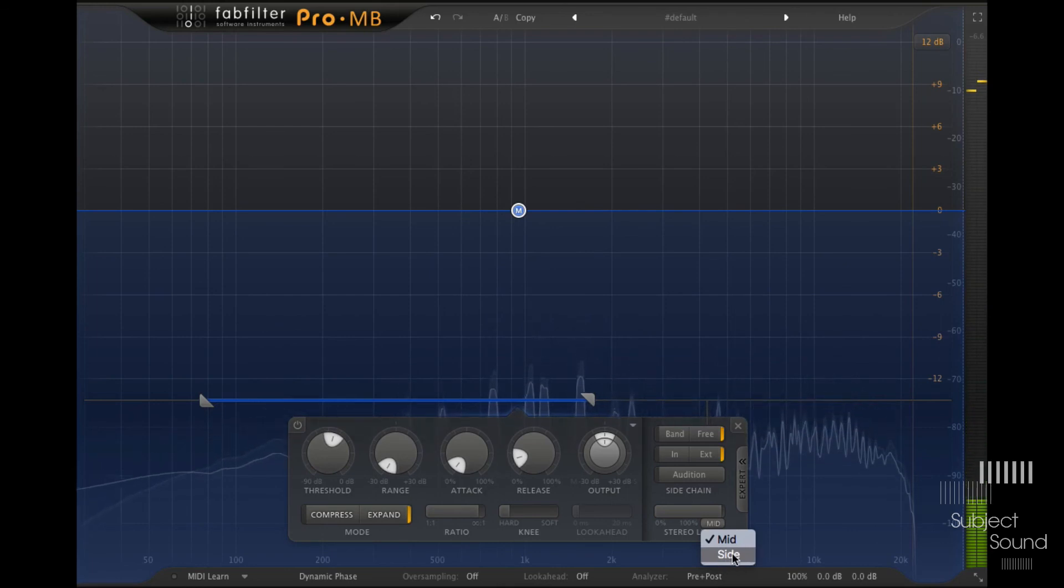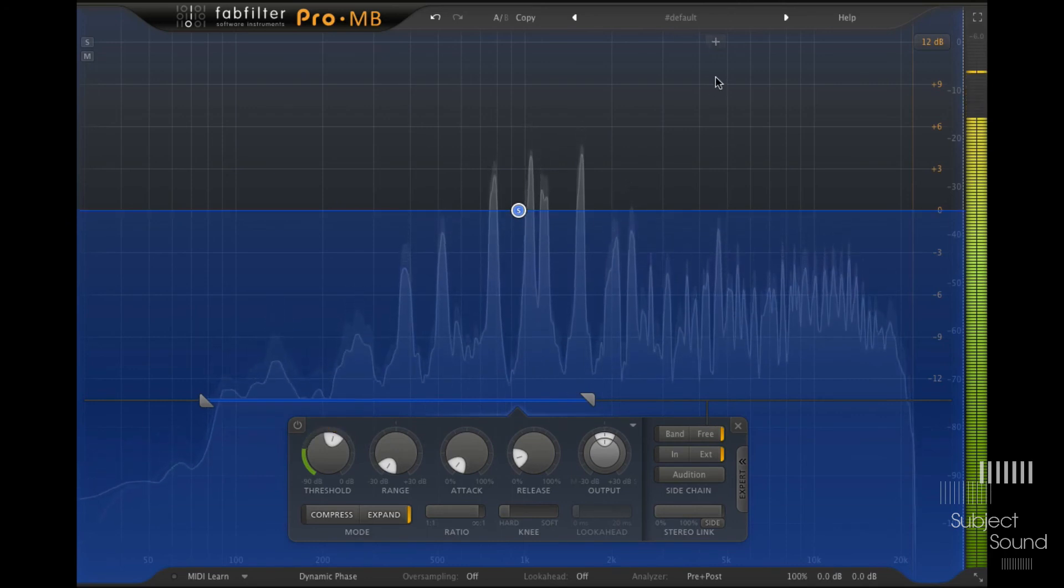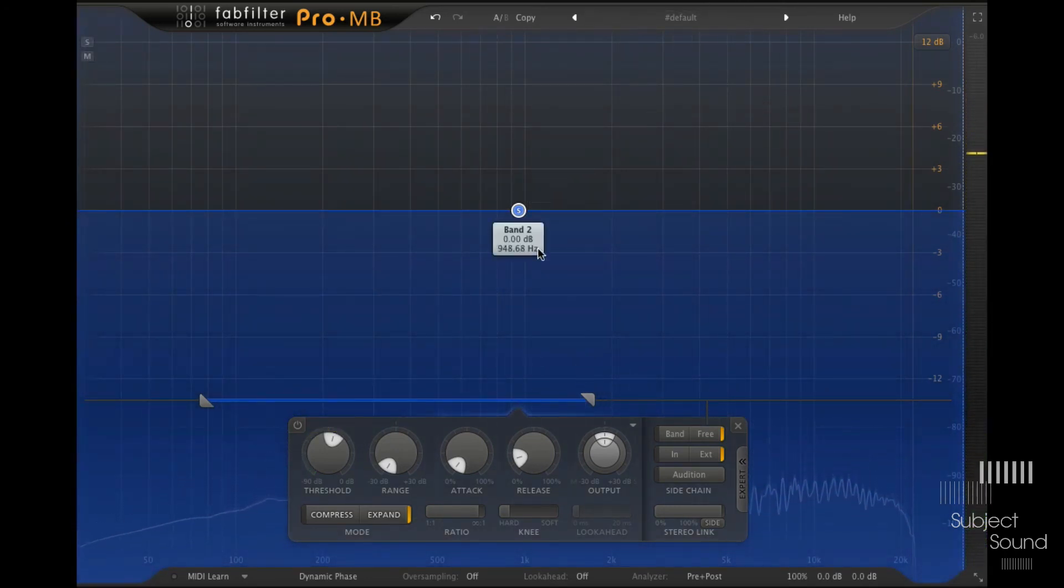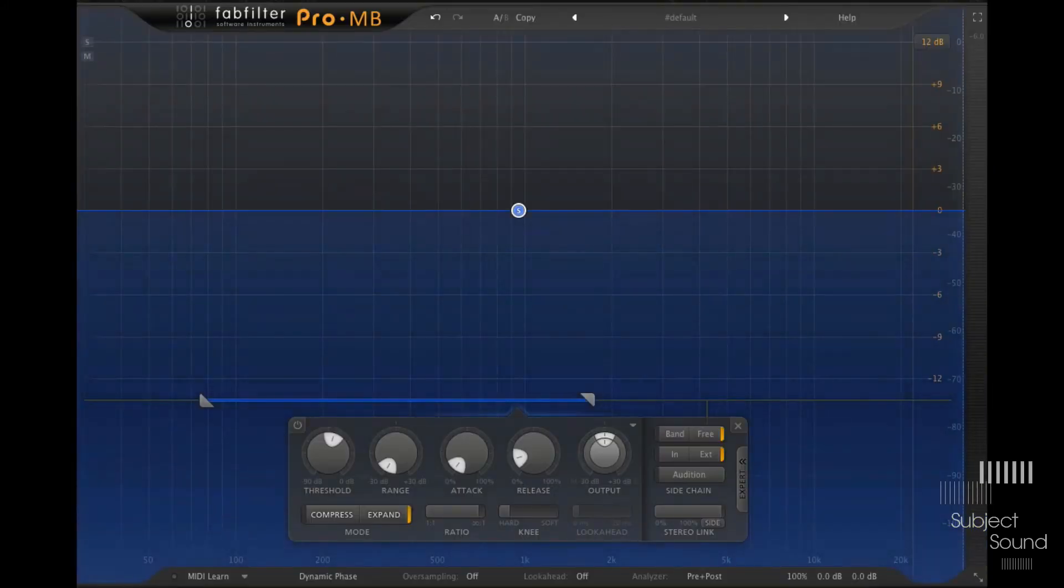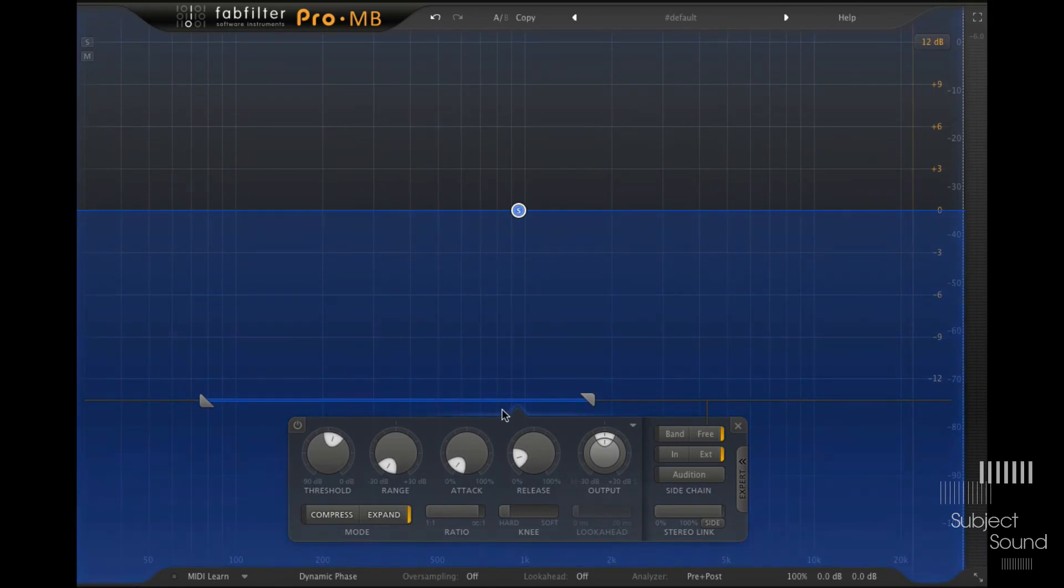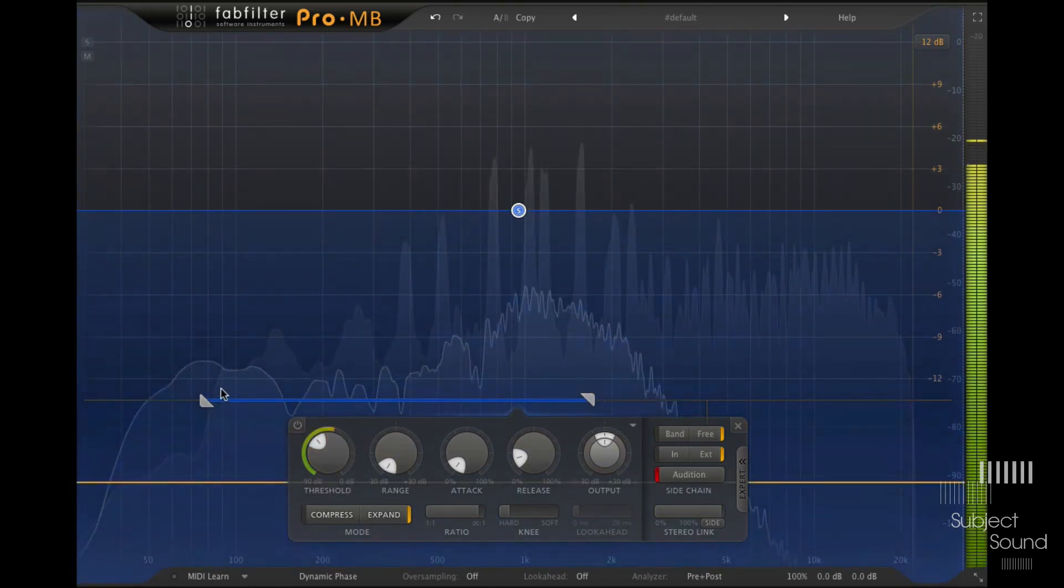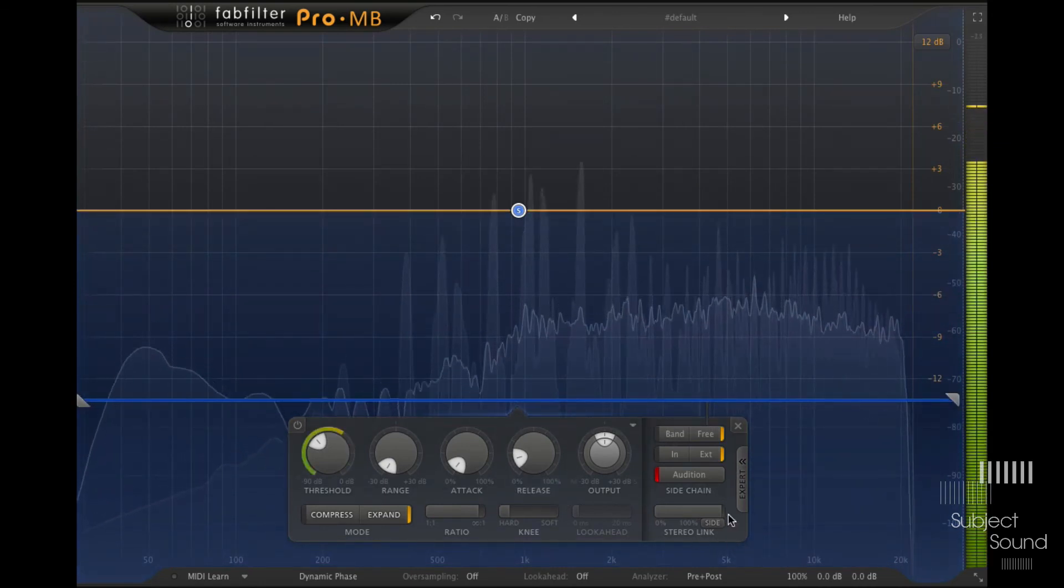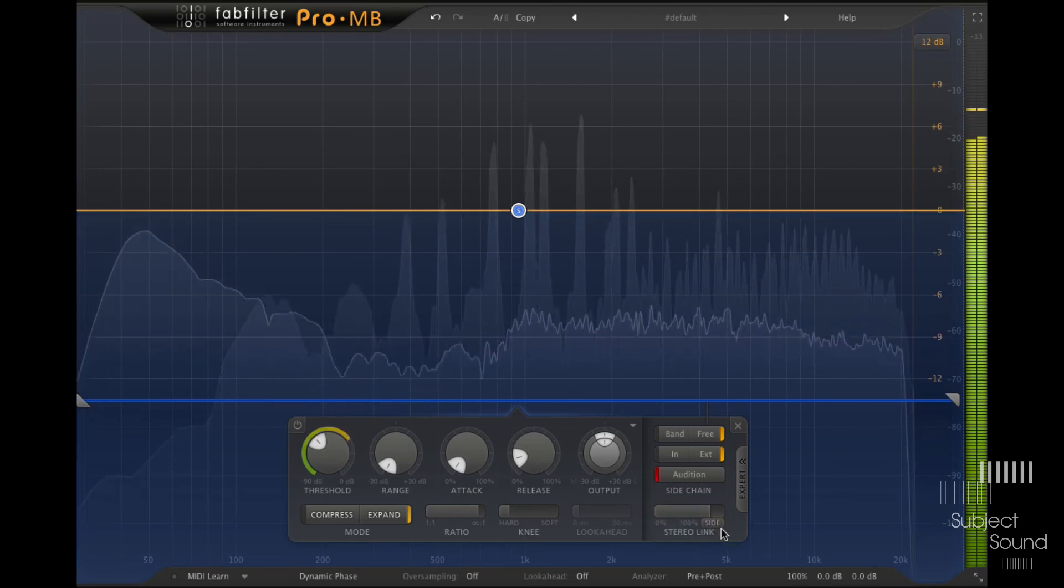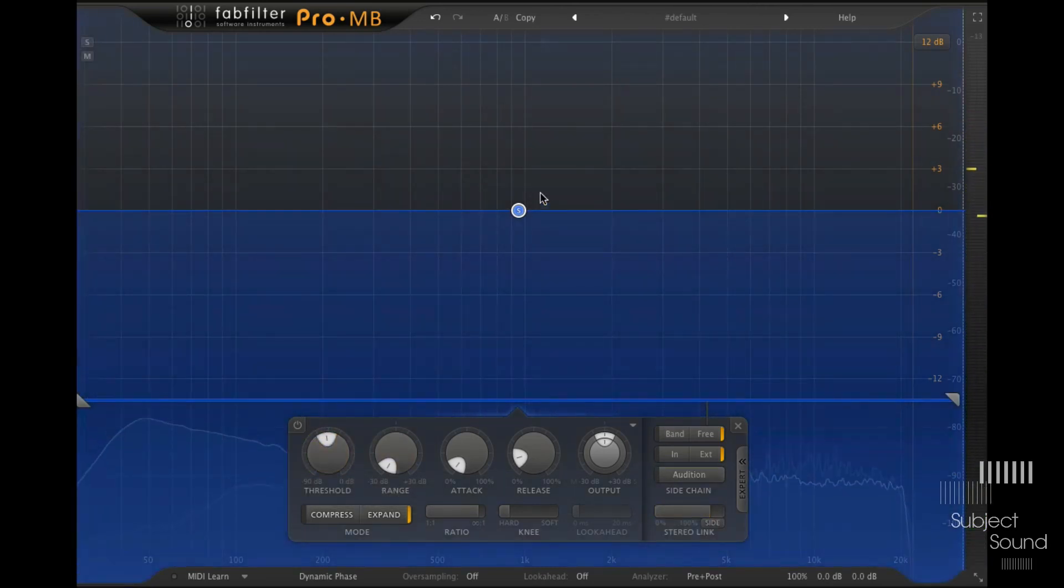Alternatively, we could set this to side and then the compressor is going to duck only the side channel. So you can hear it go from the center sort of to the sides of the stereo image. So to hear this a little bit better, let's actually go back to our regular drum example, which was on bus 17. And then let's audition this and let's create a full band. All right, and then let's go out of audition.